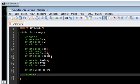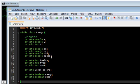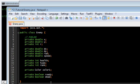And a couple of booleans. One of them is 'ready' — to check if the enemy is ready, which means it's inside the game screen. And 'dead' — to check if the enemy is dead, which means health is 0 or lower.